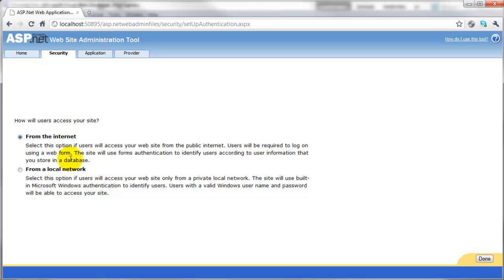So as soon as we change it to this, this is going to set up the database for us, so we don't have to. It's a really nice wizard driven system. So we've selected from the internet and we'll click on done.